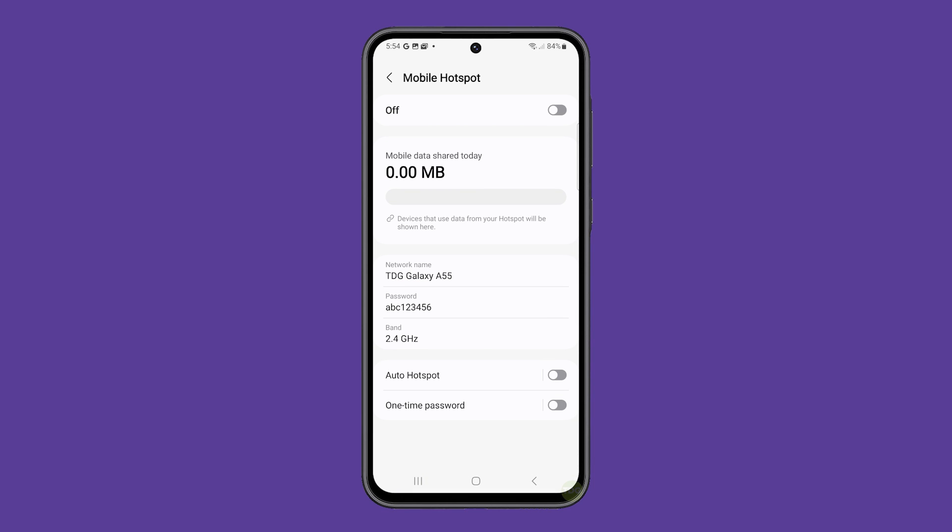With mobile hotspot already configured properly, tap the switch in the top right corner to enable it. Your phone will now start to broadcast a signal and you just have to connect to it and use your phone's internet connection.